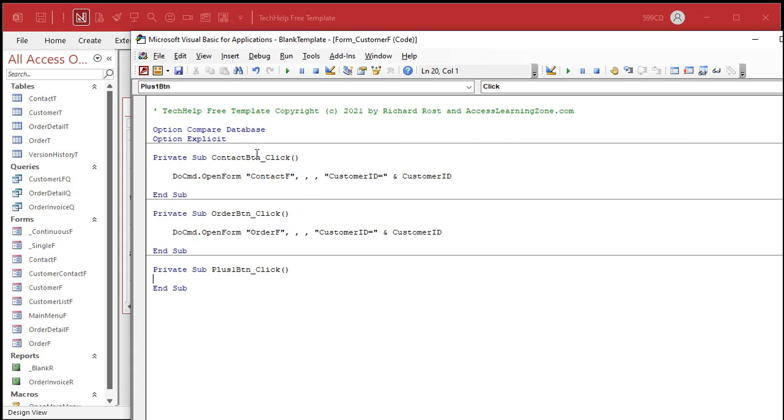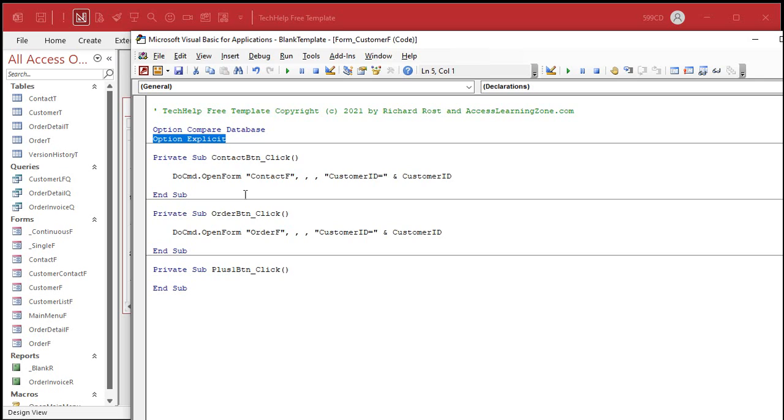Now by default in my databases I've got the Option Explicit command on. What does that mean? Well that says I have to explicitly declare any variables. So if I want to use a custom variable like dim x as integer, I have to tell Access exactly that, dim x as an integer.